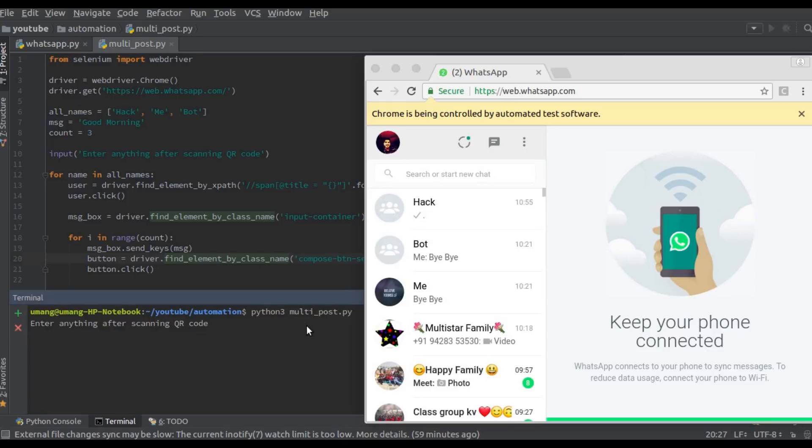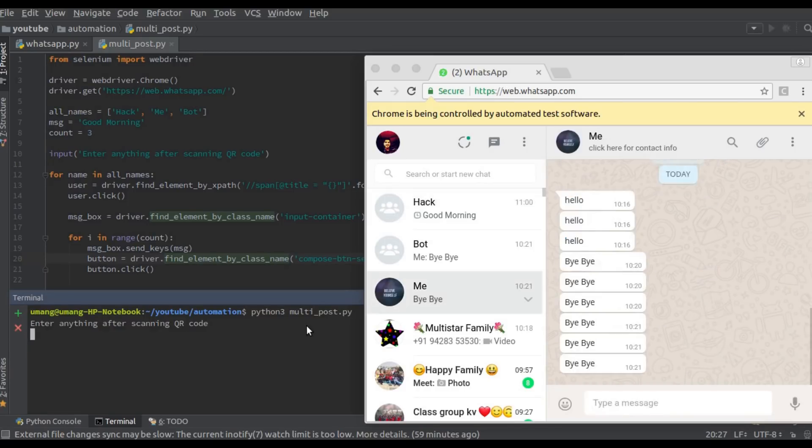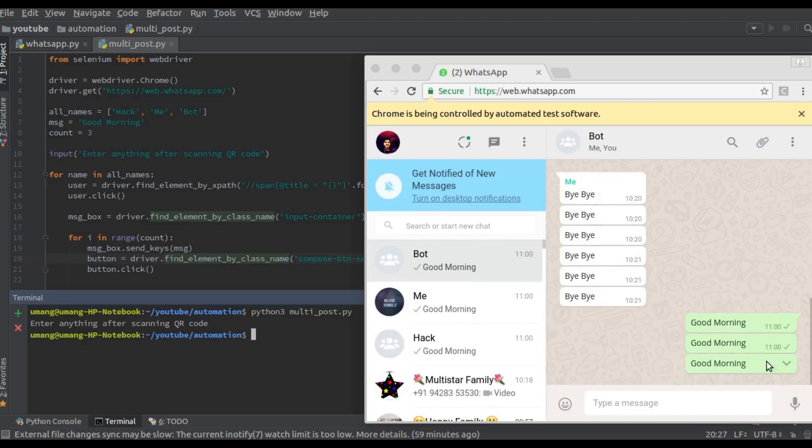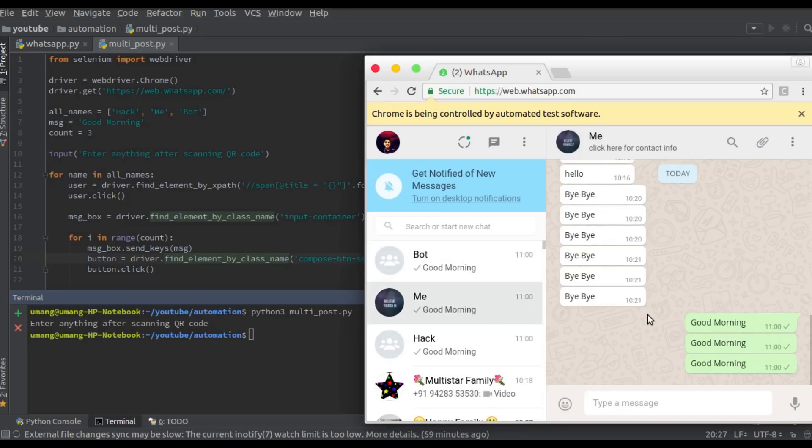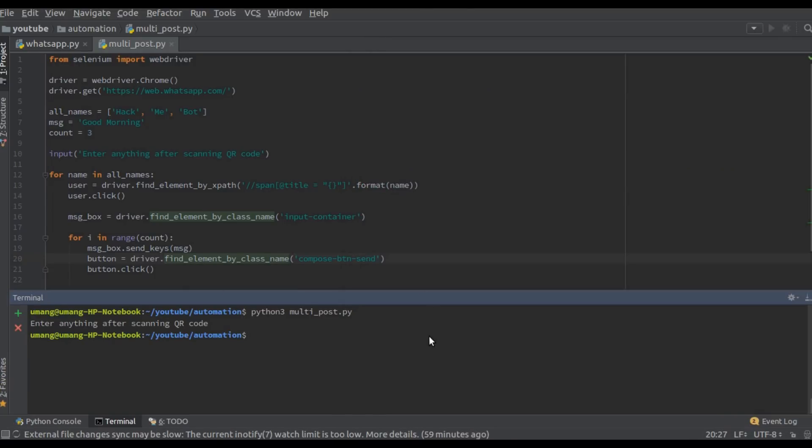So let's try and you can see that we posted good morning three times in the user named bot, then user named me and hack too. So the script is working fine.